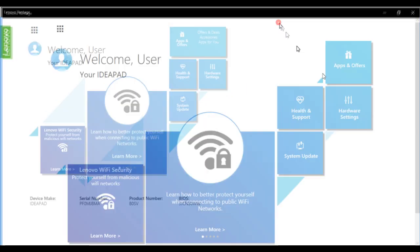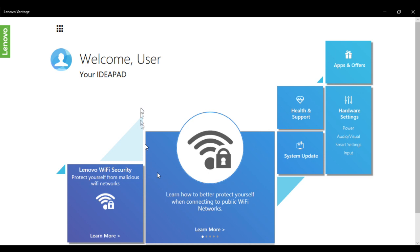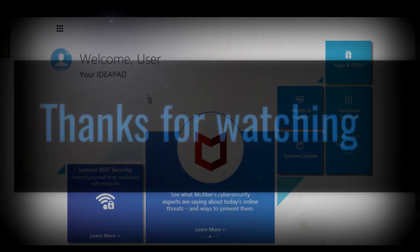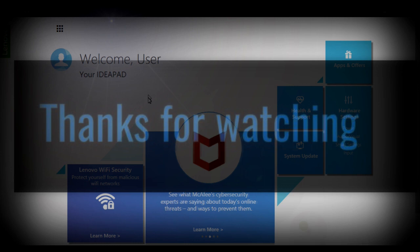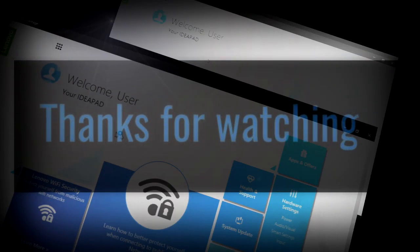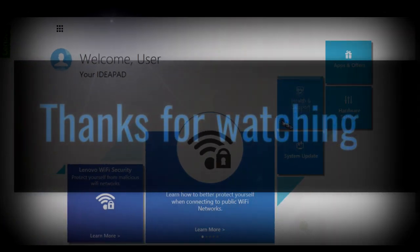There are various apps—Lenovo Wi-Fi Security, where you can learn how to better protect yourself when connecting to public Wi-Fi networks. Inside this app, you can check health and support, system updates, hardware settings, and also get apps and offers. There are various kinds of stuff integrated with this software. You can go ahead directly and get everything from here.